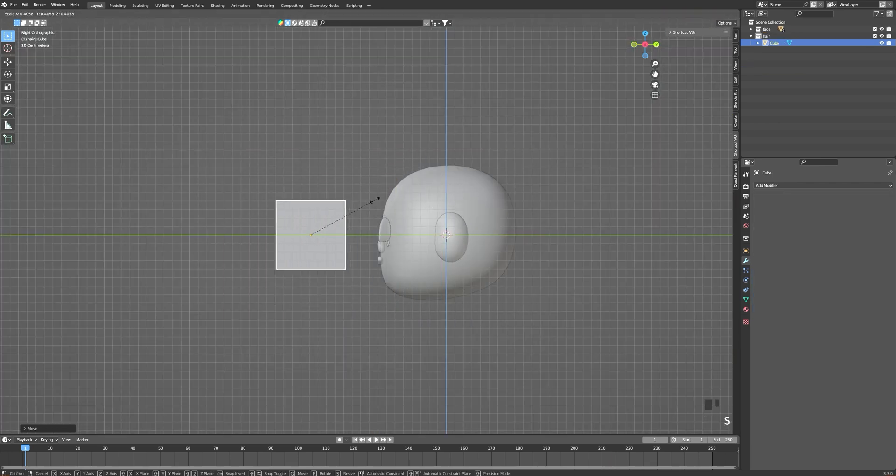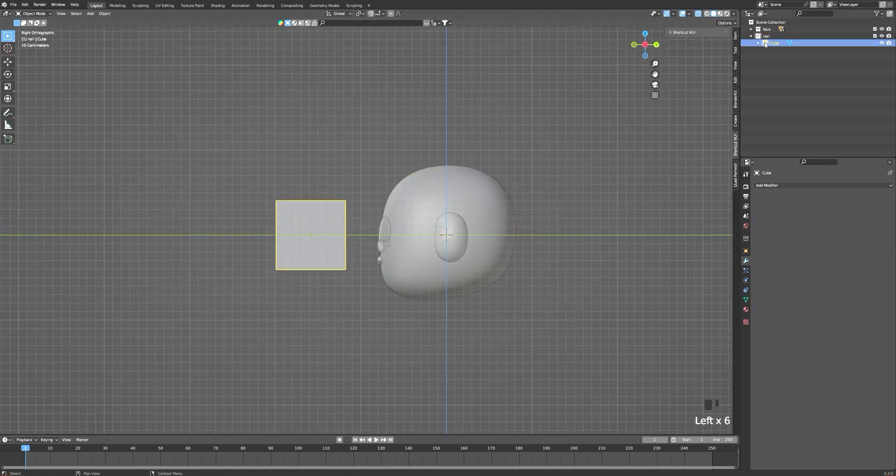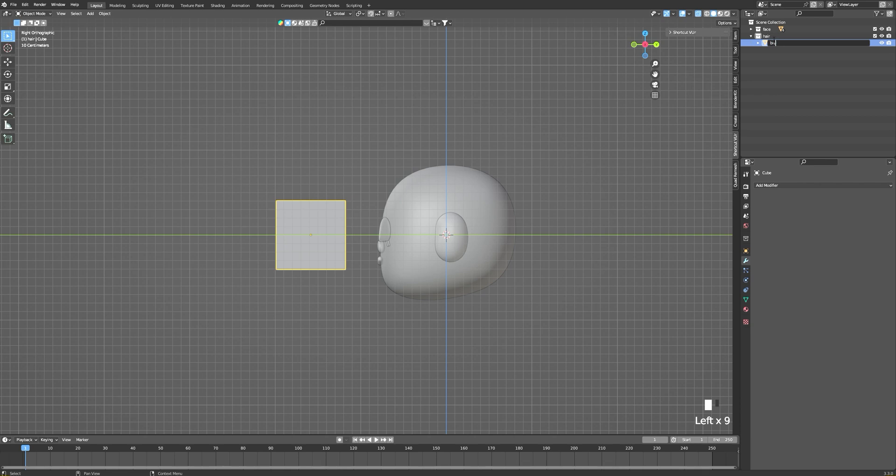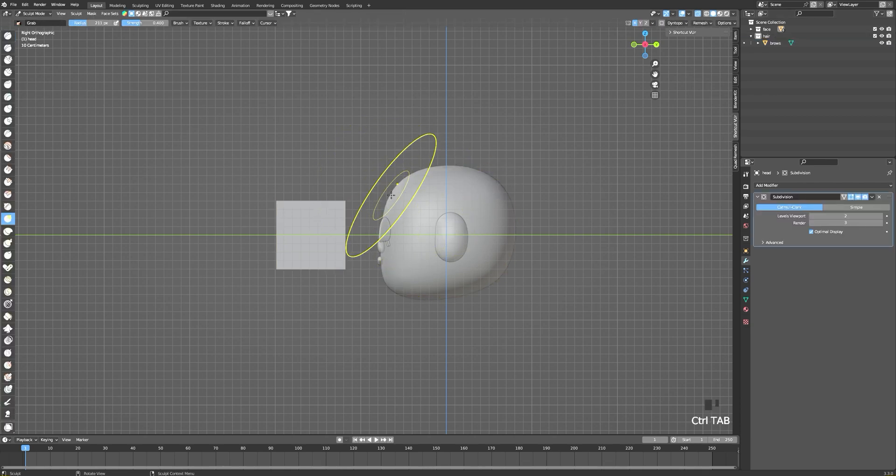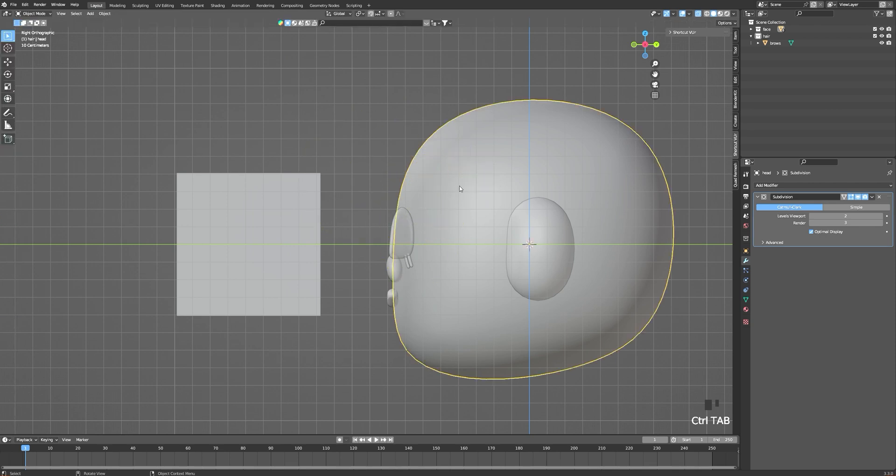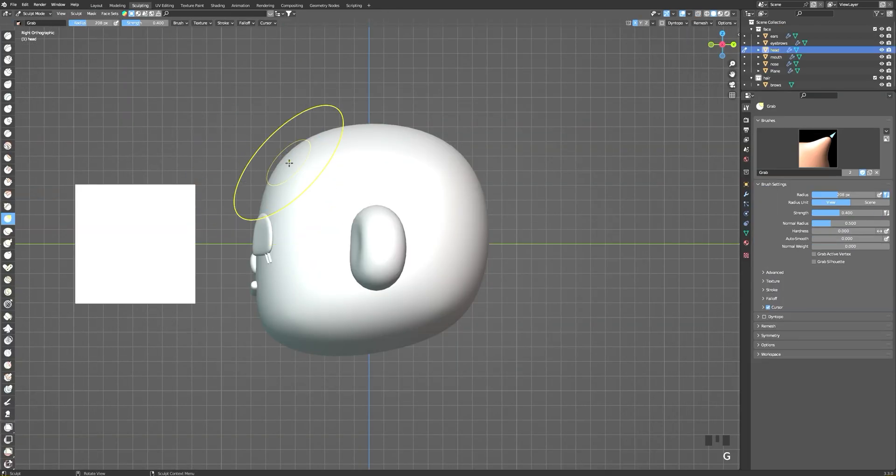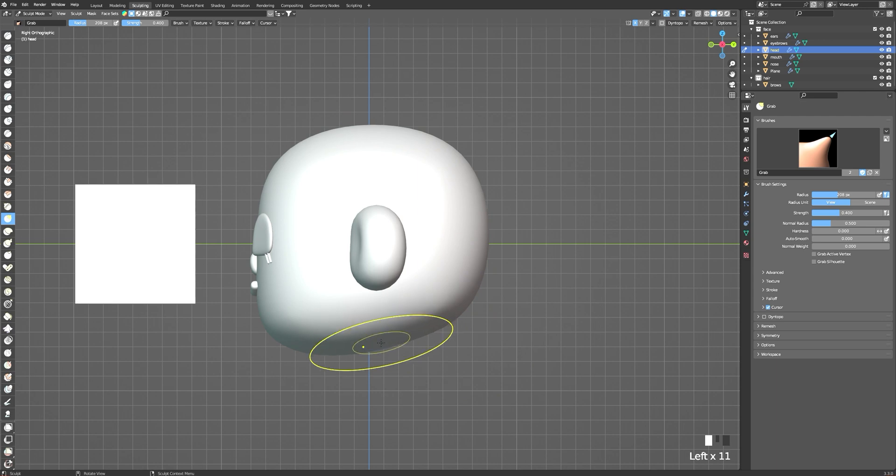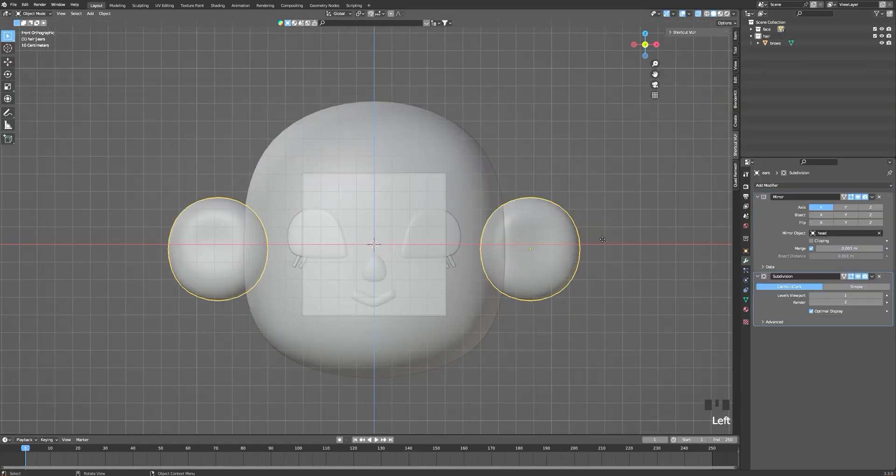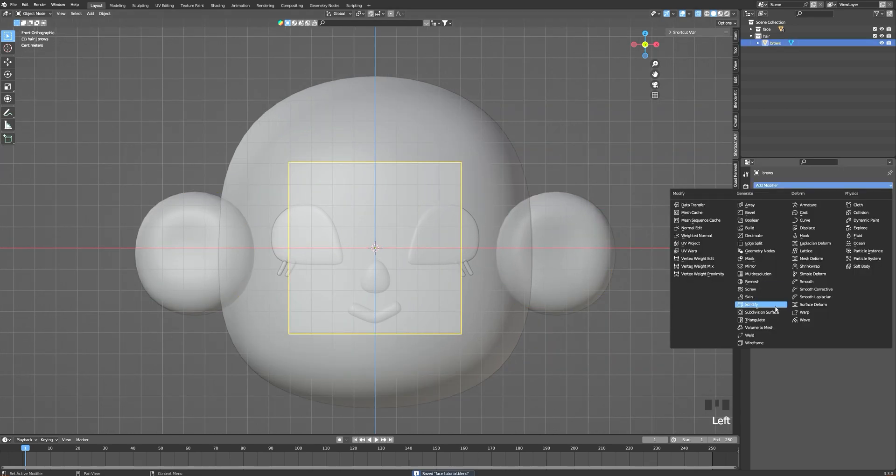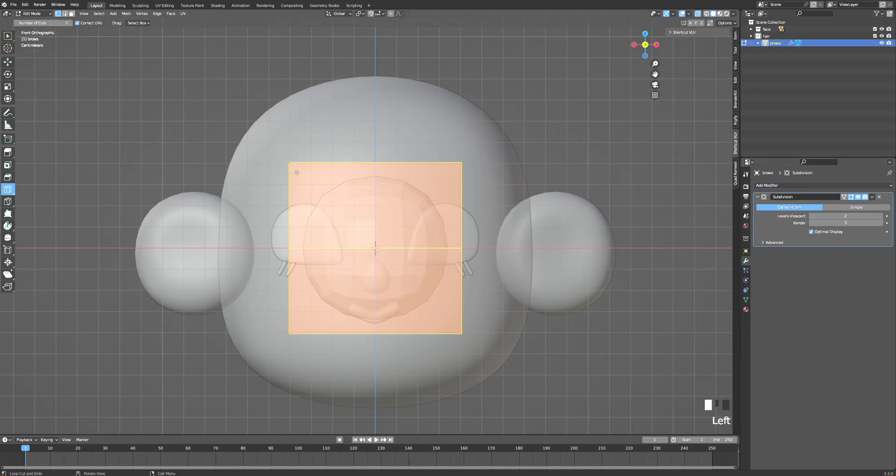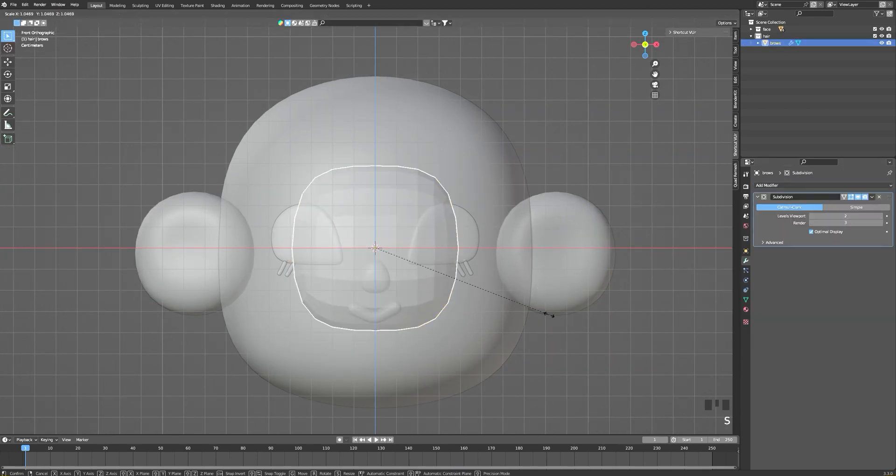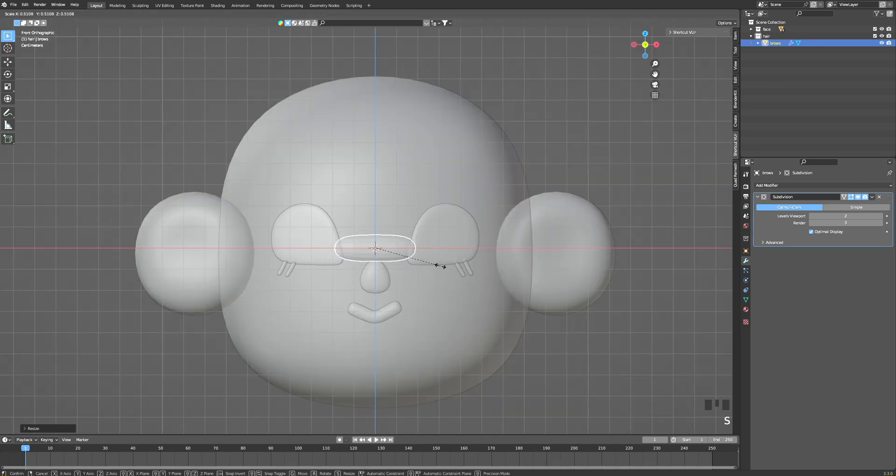Then I realized I wasn't that happy with the shape of my head, so I reshaped it just a little bit, still in the sculpting tab. Then I'm adding another cube, and with a subdivision modifier, I make it look like brows.